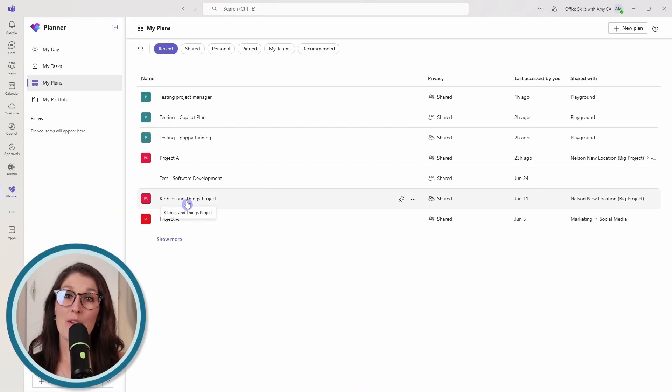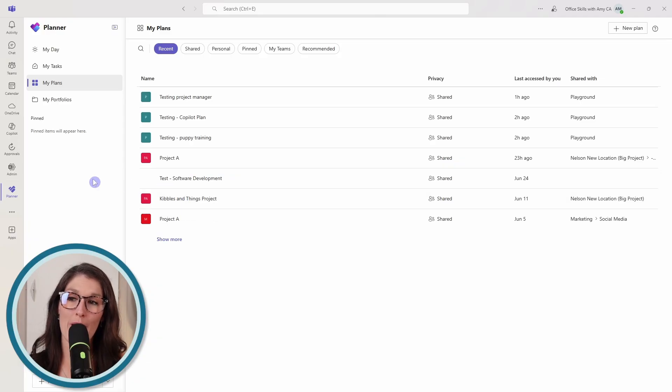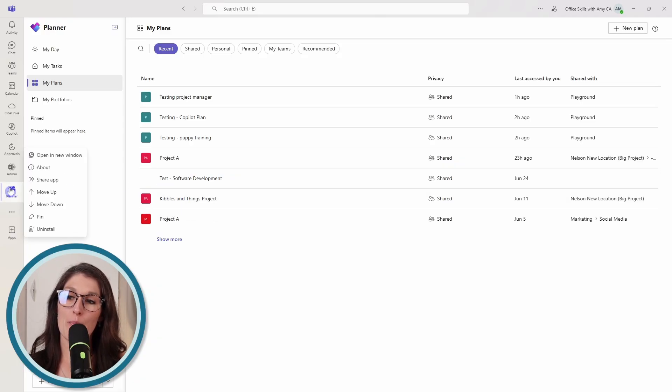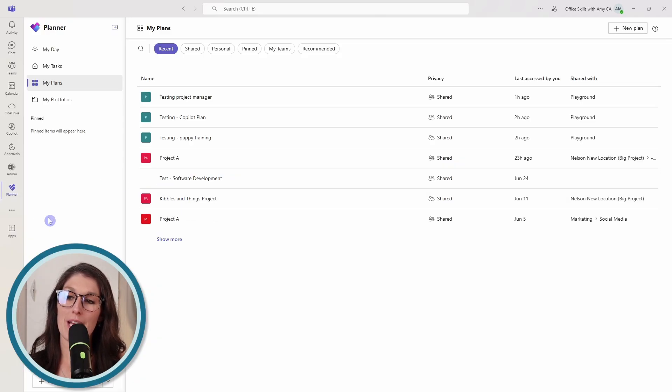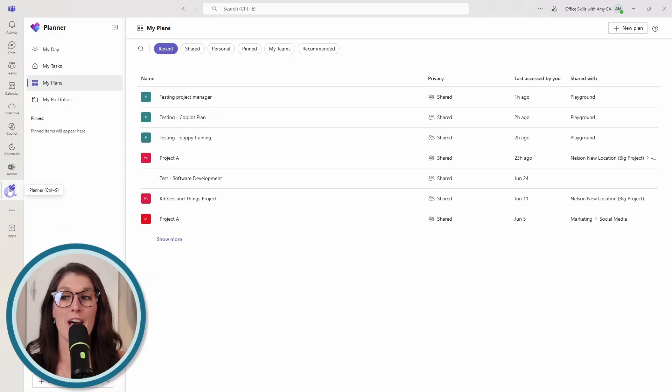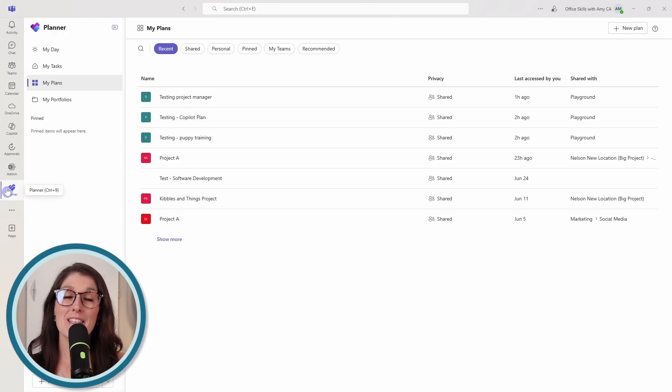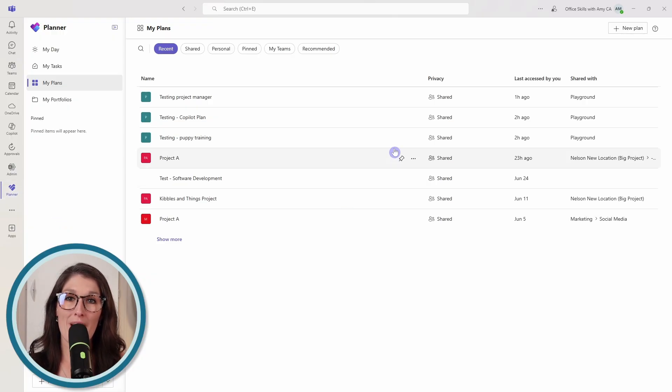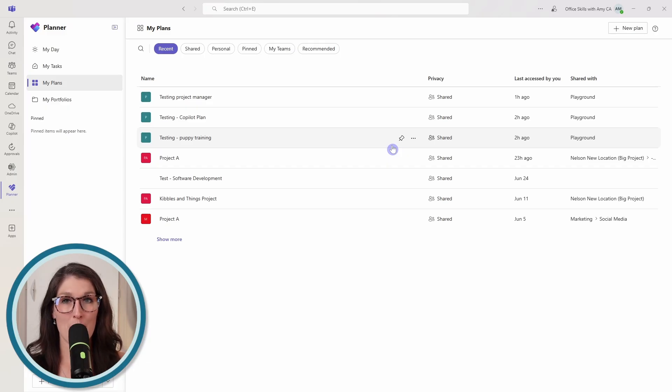Now, if you haven't already, I also recommend right-clicking on the Planner app within Teams and then pinning it to your left navigation. And this will just make it easier to access later on. So number one is how we can create our plan with the Project Manager Agent.